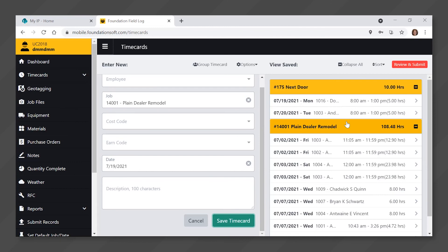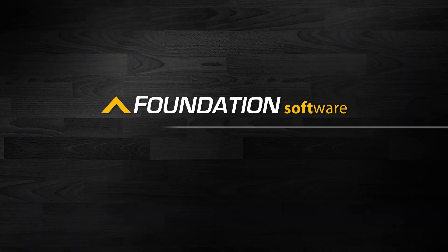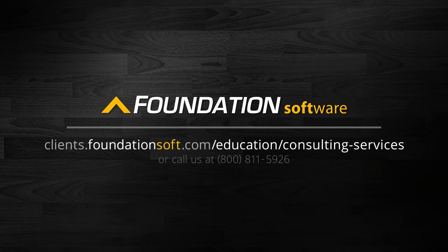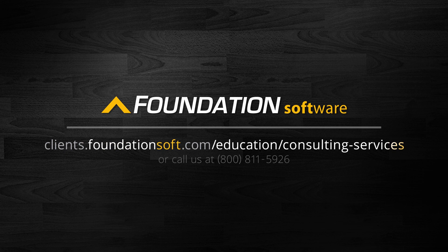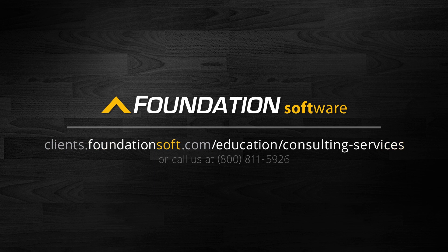And that's all there is to it. For further assistance on Foundation mobile setup and usage, view the remainder of our mobile series videos. To maximize your usage of Foundation even more, consider exploring our consulting services. Simply click the consulting link below or call the number on the screen to talk with one of our consulting sales specialists today.